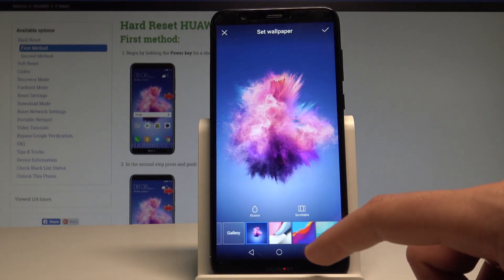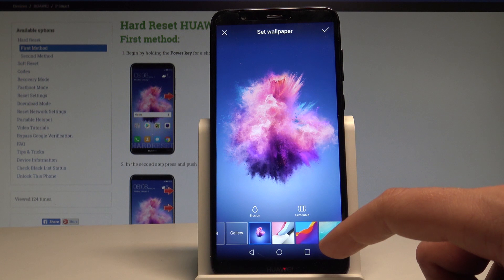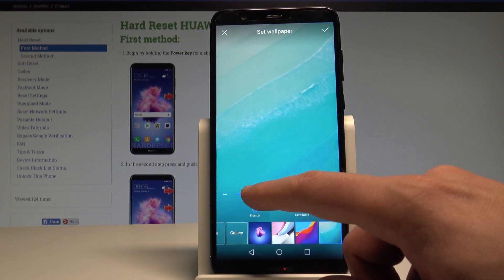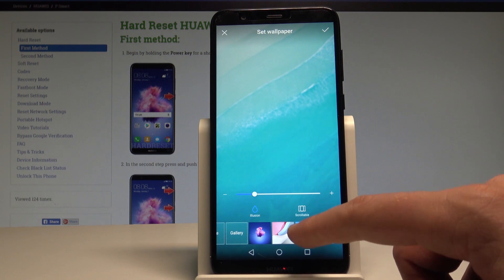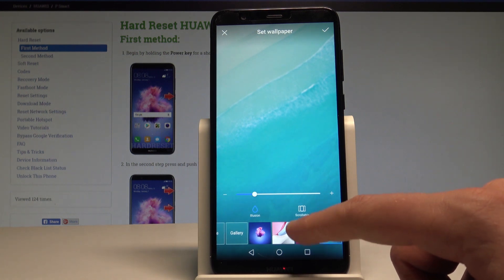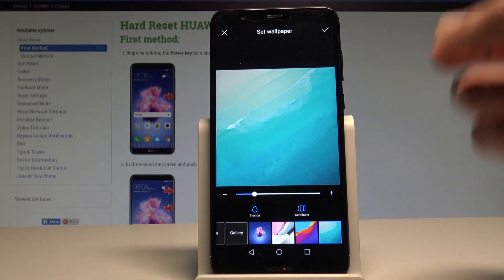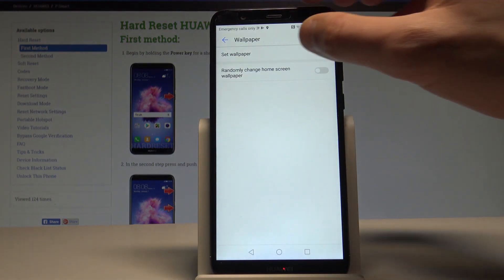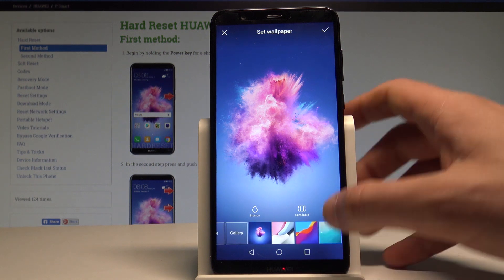Let's go back and you can use one of the following default wallpapers. For example, you can change the illusion right here. You can choose the scrollable option right here if you need something like that.